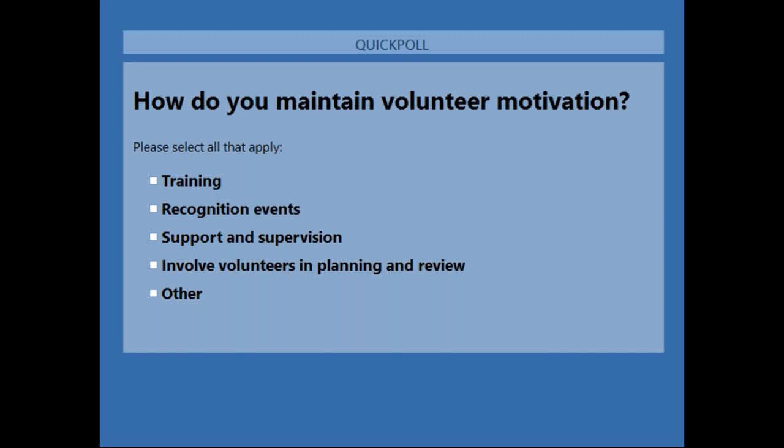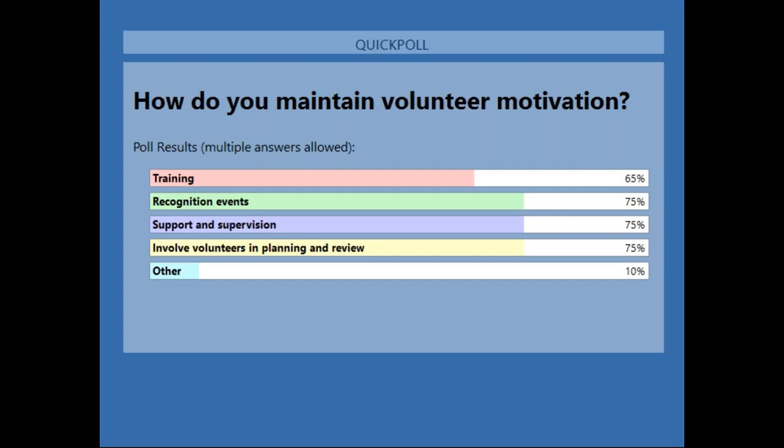We've got 63 responses so far — that's fantastic. Counting down from five, four, three, two, one — 67 responses. I'm going to close it and share the results with you all.